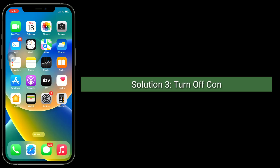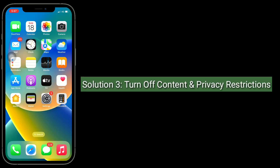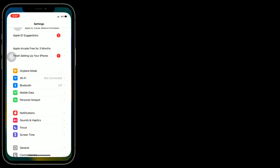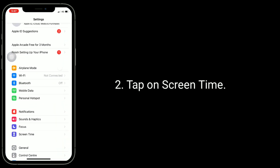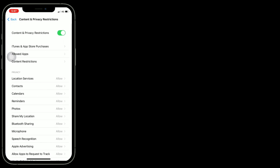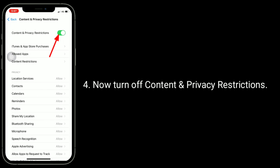The third solution is to turn off Content and Privacy Restrictions. To do this, go to the Settings app and tap on Screen Time. Here, tap on Content and Privacy Restrictions, then turn off Content and Privacy Restrictions.